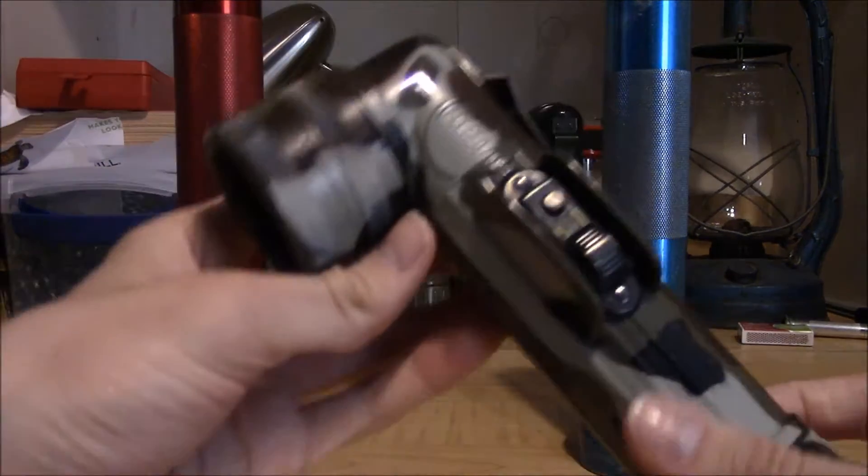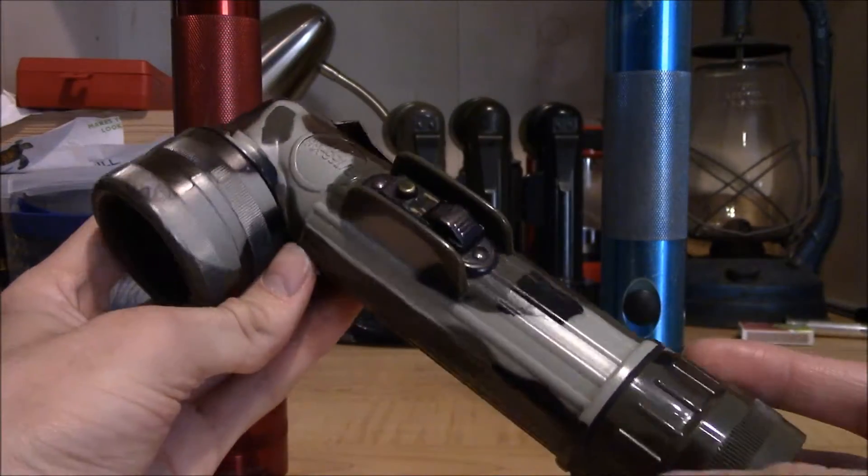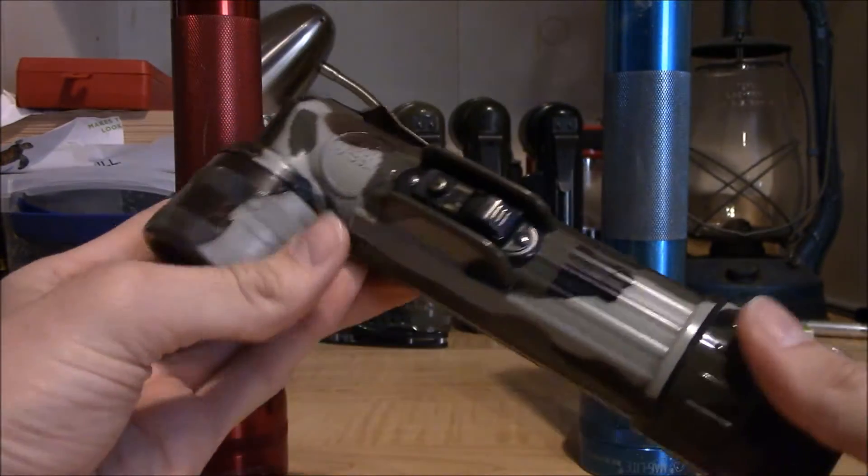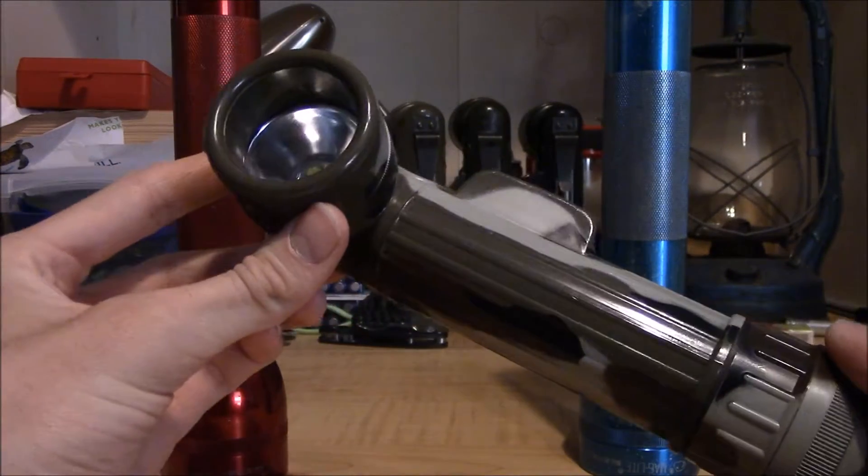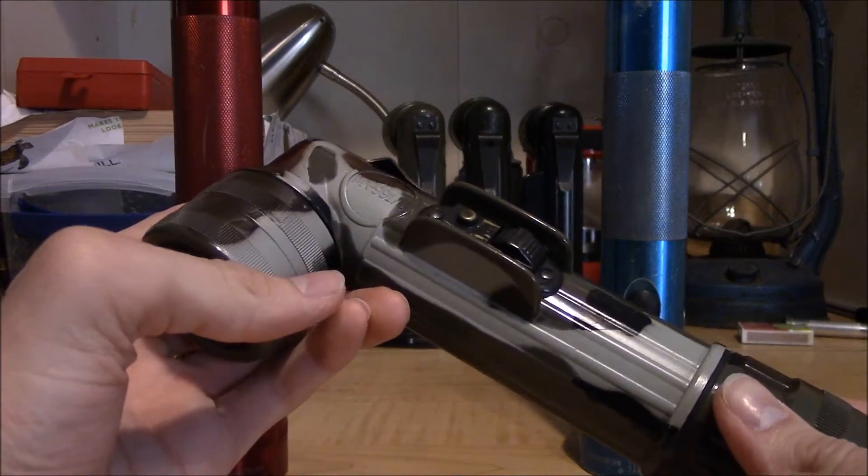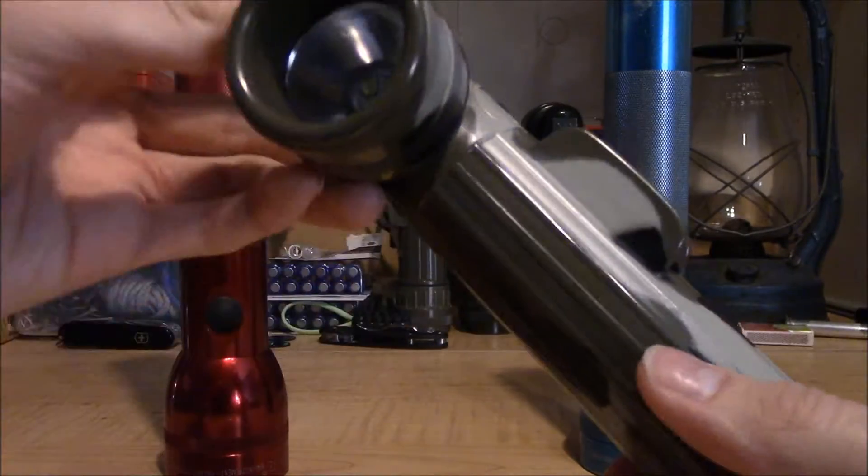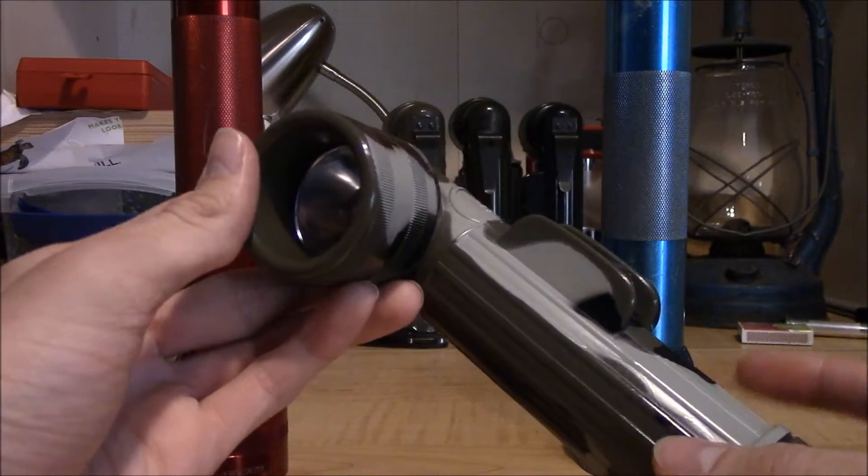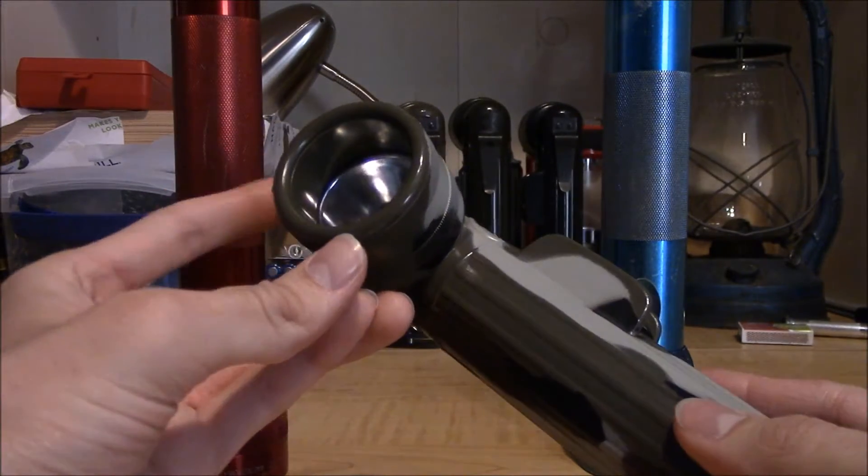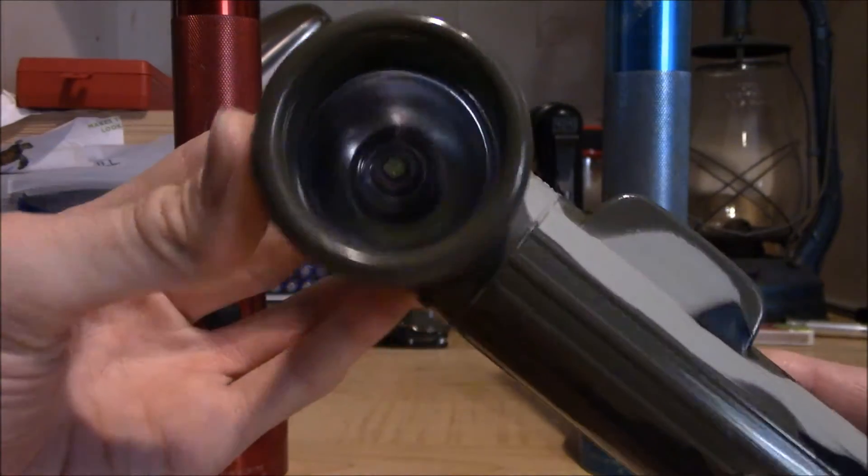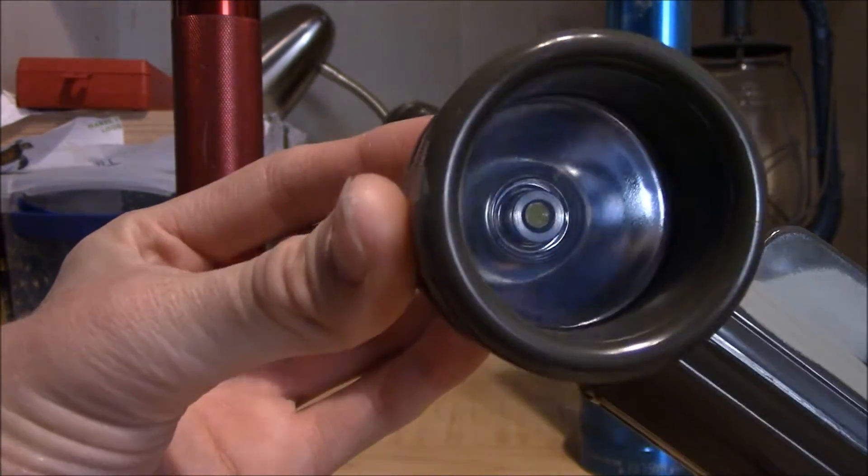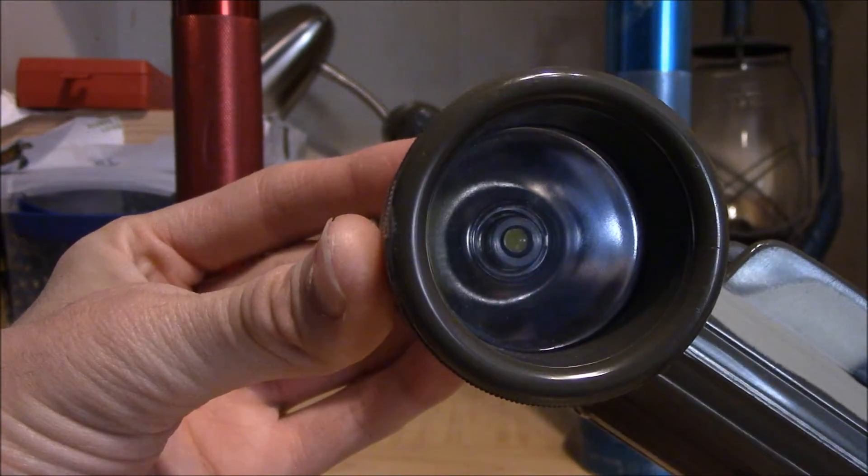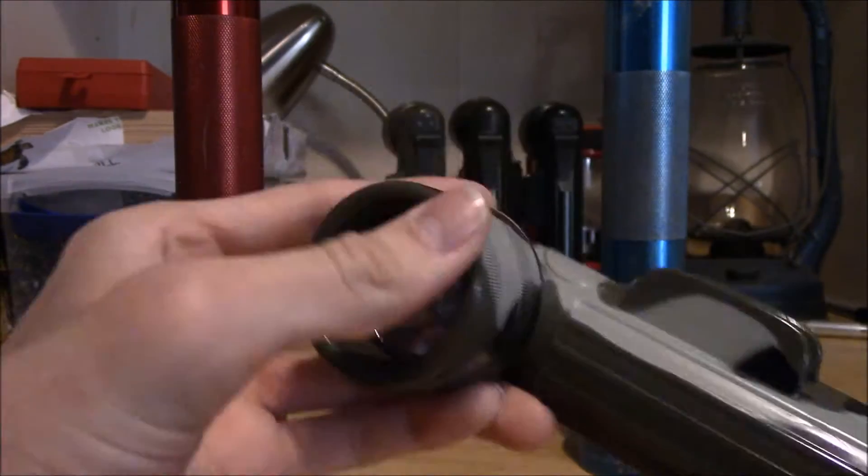We were talking about the old classic Fulton model 991 angle head flashlight in use by the US military for so many years, and how the light output from the old-style PR6 or PR2 bulb was not all that great.